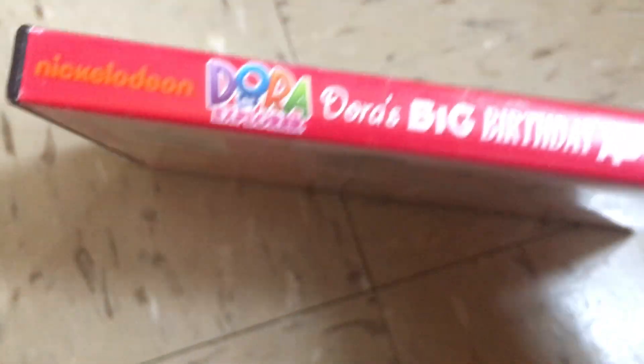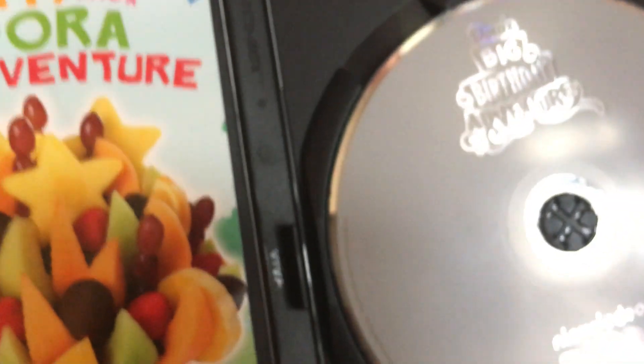This DVD is Dora's Big Birthday Adventure. Here's the front, spine, and back. It includes the special itself, Dora Helps the Birthday Wizzle, and Wizzle Wishes. This DVD was made in 2010 and it's 95 minutes. It comes with this, and this comes in the eco case. My Dora and Boots: Best Friends Forever, that one does not come in the eco case.